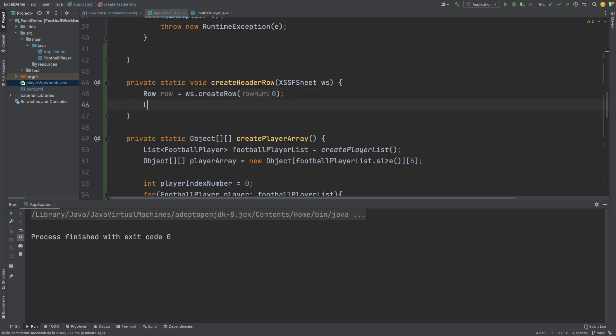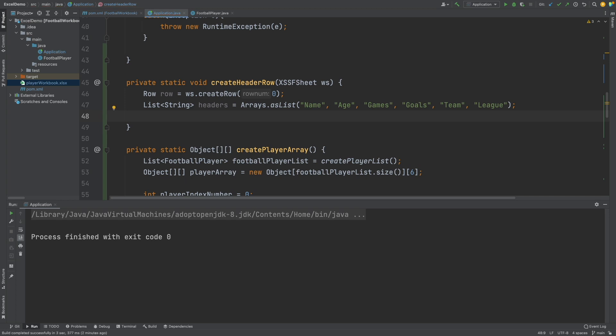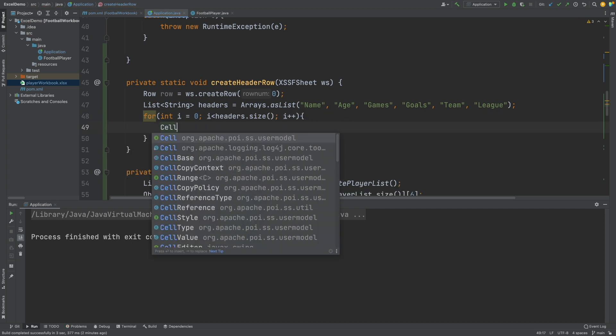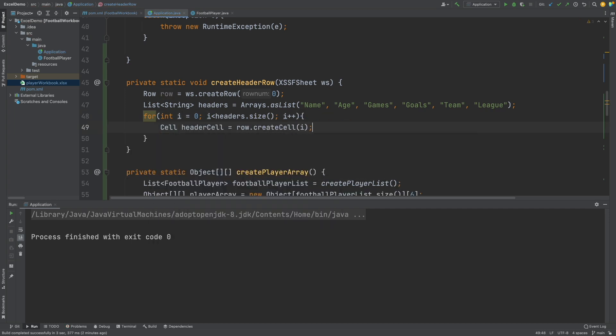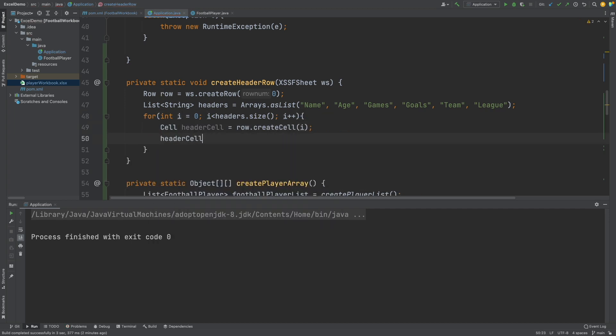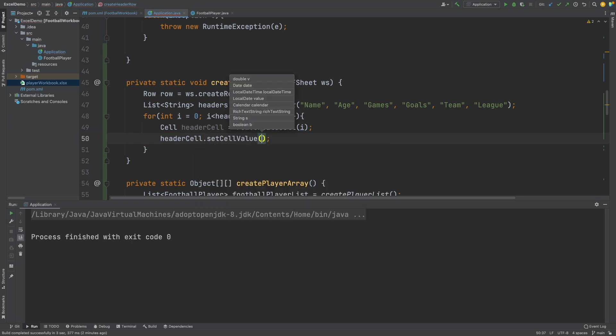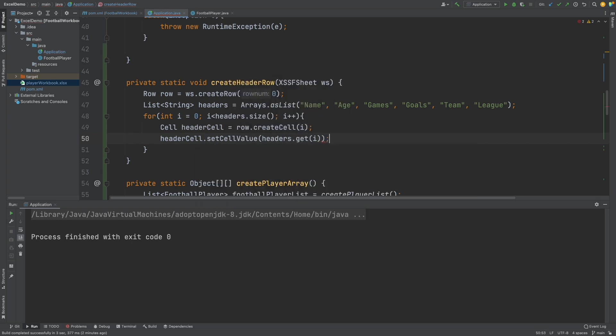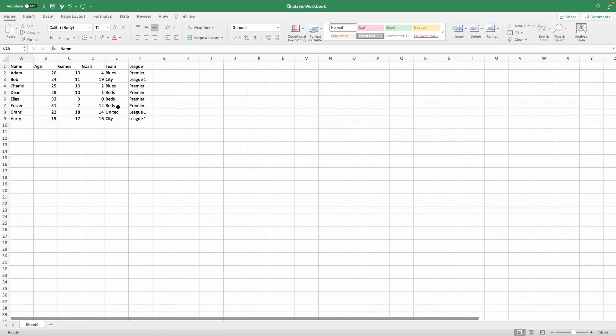There I will create a new row with an index of 0. I will define the headers I want which will be Name, Age, Games, Goals, Team and League, and I will do this within a list. And lastly I will loop over each of these to create cells at each column of I, and to set the value using the list index of I. If I rerun the application, we can see all of our data appear with the headers at the top.